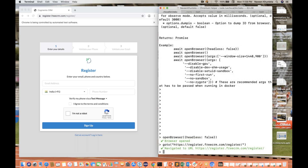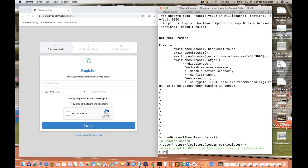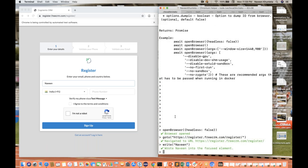Now I want to enter something on the page. If you write 'write' and then 'Naveen', then wherever the focus is currently available — in this case it was on a particular checkbox — it will automatically enter 'Naveen' there. But you never know exactly where the focus is, so you don't need to pass any locator like ID, XPath, or CSS selector — you simply write the 'write' command and the value.